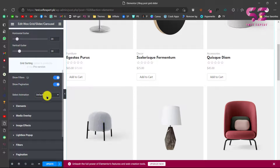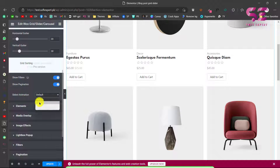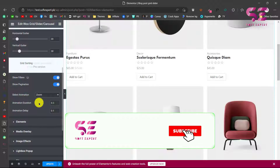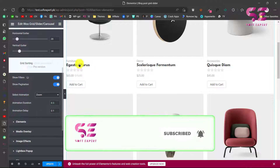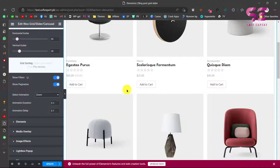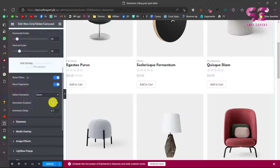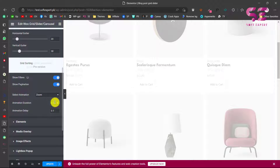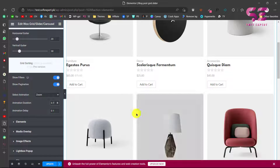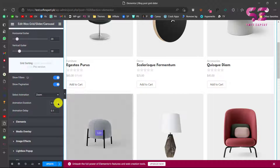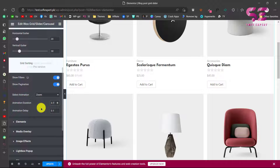For animation, you can choose default or zoom. Let me show the zoom effect — you can increase or decrease the delay and duration. If I increase the duration to seven, you can notice the delay and animation duration change.